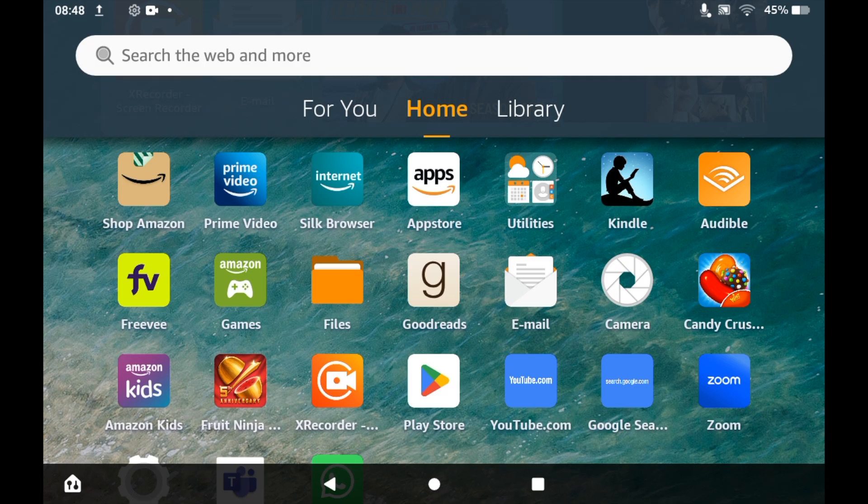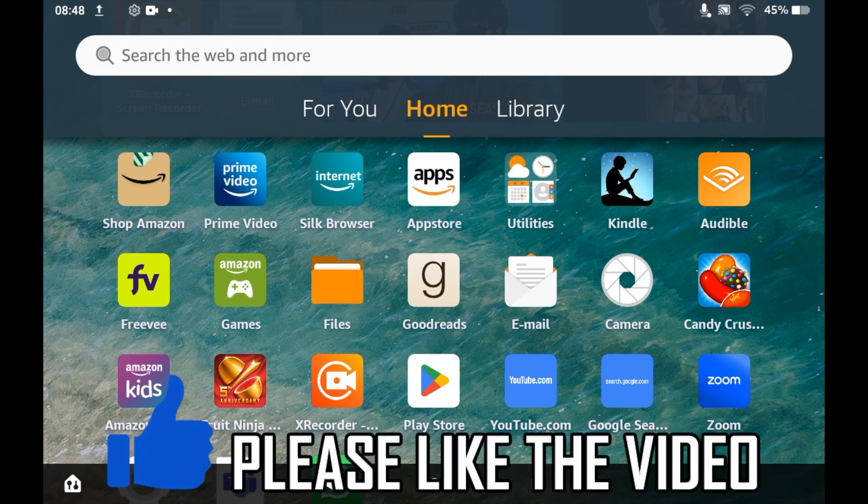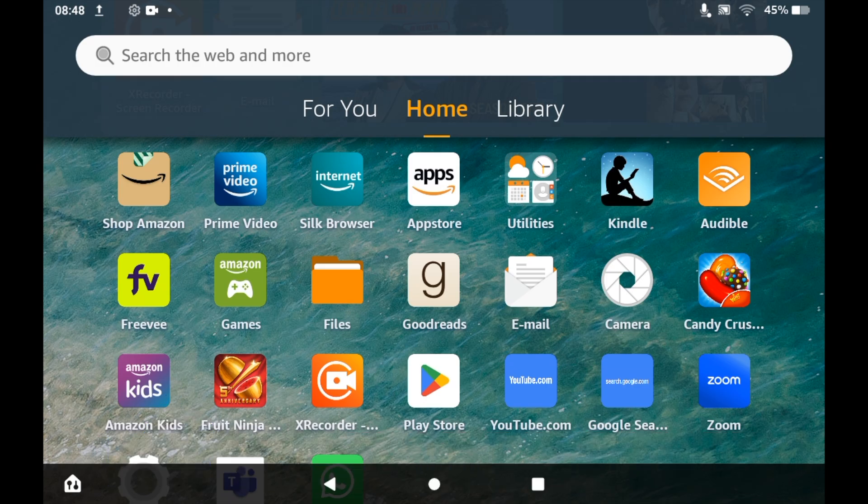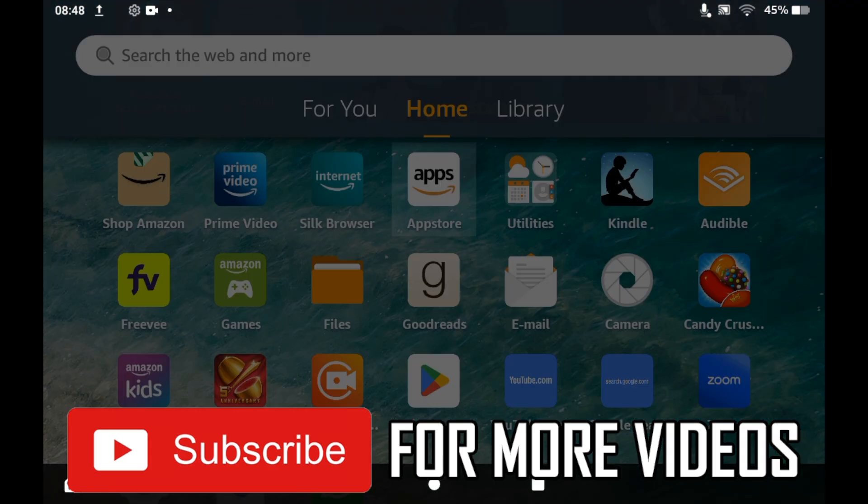How to watch Netflix on Amazon Fire Tablet. First of all, you'll need to go to the App Store. So click the Amazon Apps App Store icon on the home page.